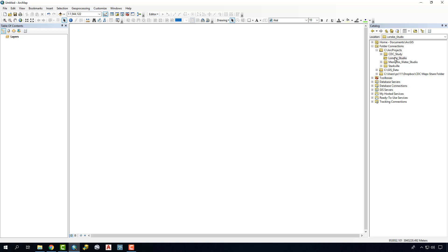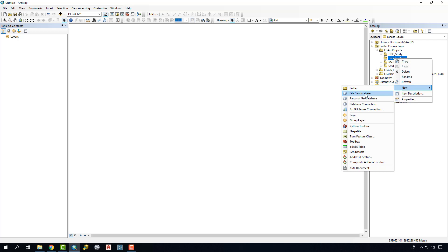Now inside of this Lownote Studio folder what I want to do is right click and say new. I'm going to create a file geodatabase here.